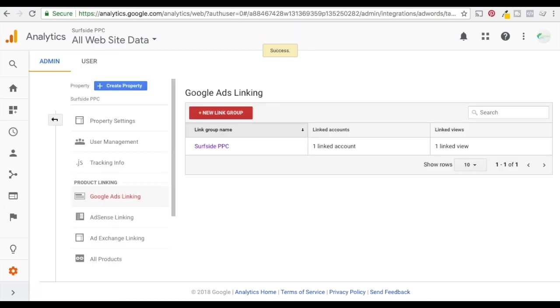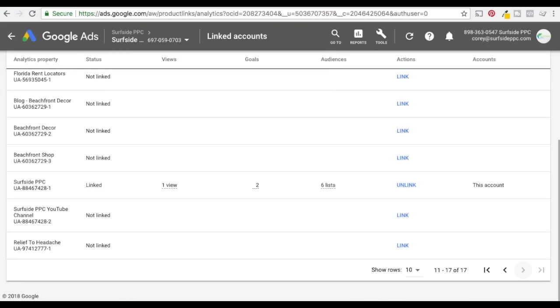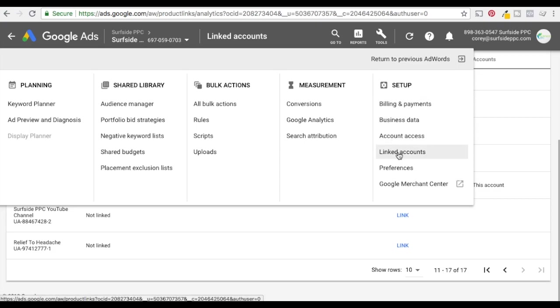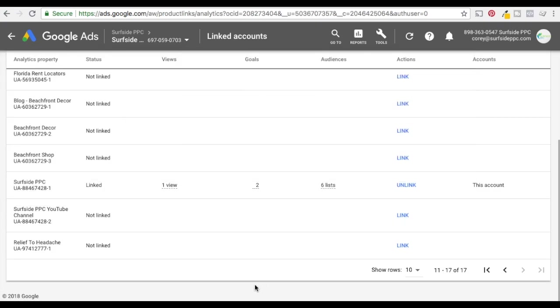So now you can double check this by going up to Google AdWords, Google Ads now, clicking on the tools icon here and then clicking on linked accounts under setup. Once you click on Google Analytics it'll pull up all the Google Analytics accounts that you have linked. So I have a few different ones here obviously.